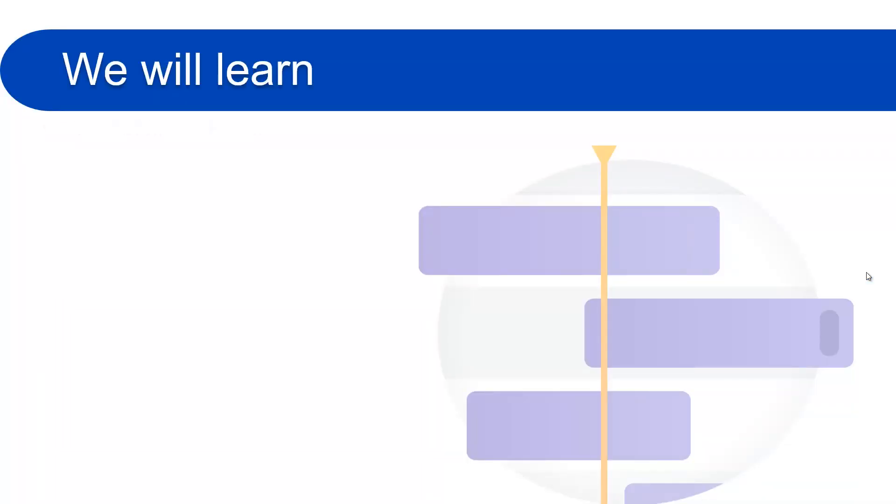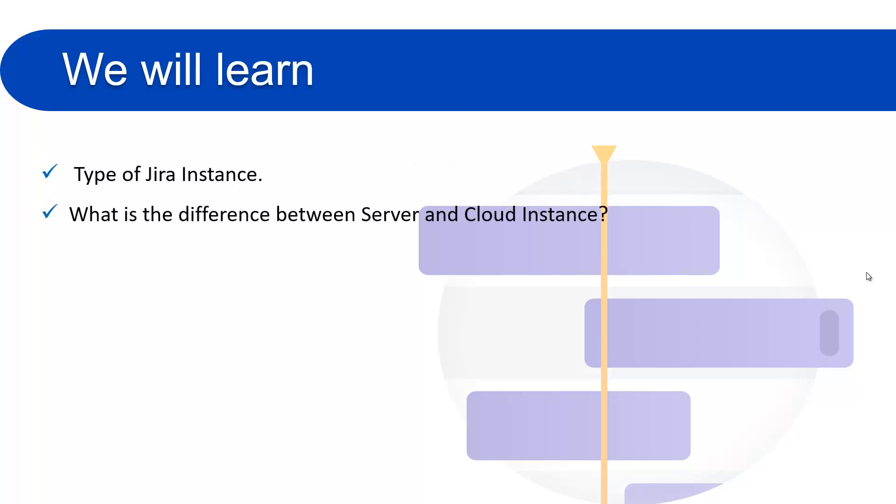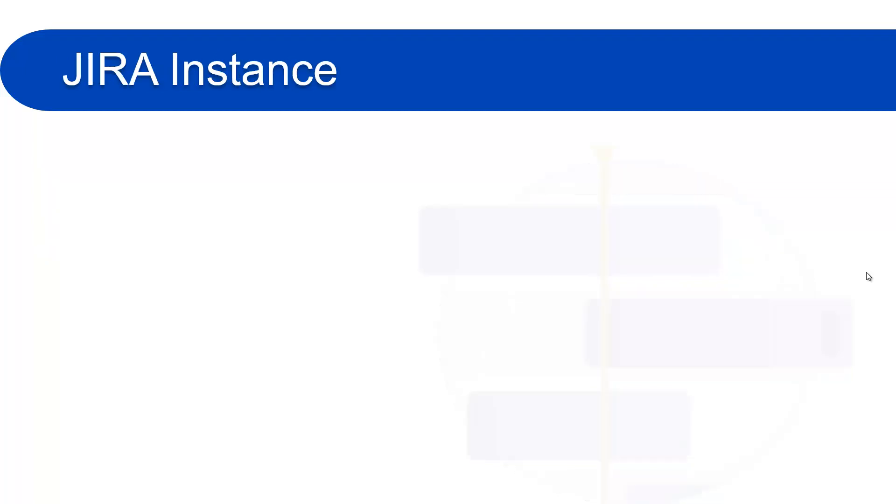We will learn types of Jira instances, what is the difference between server and cloud instance, and how to create a cloud instance of Jira. So let's move forward to learn more about the instances of Jira.